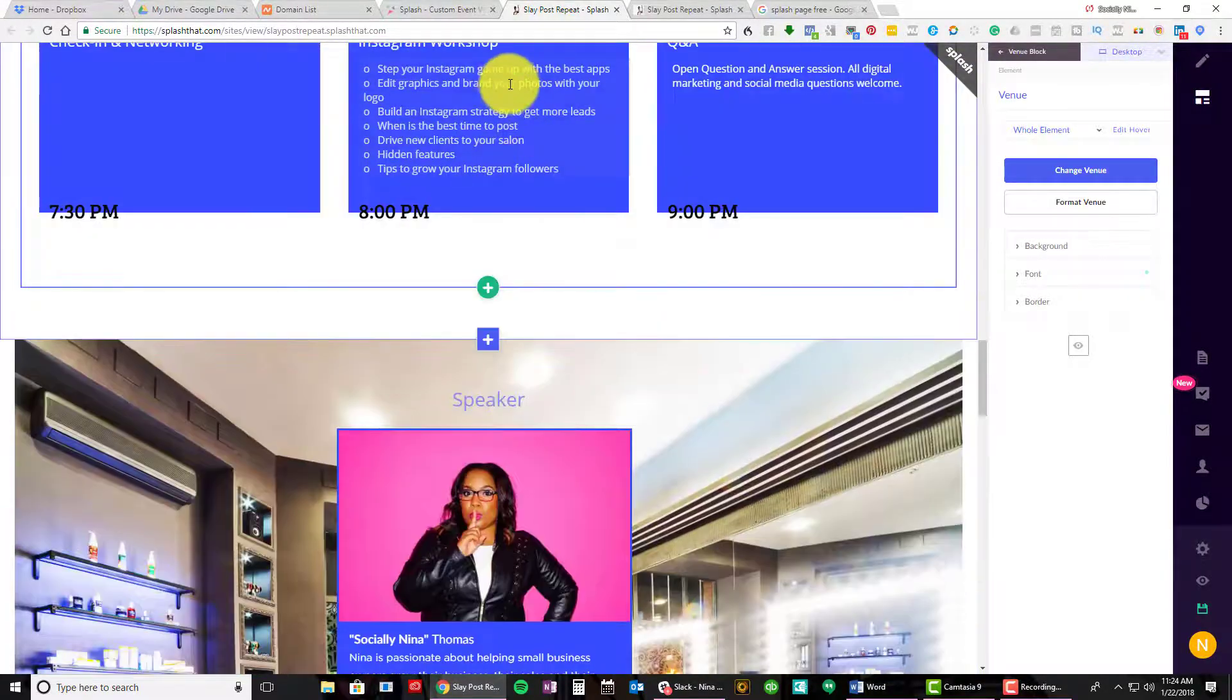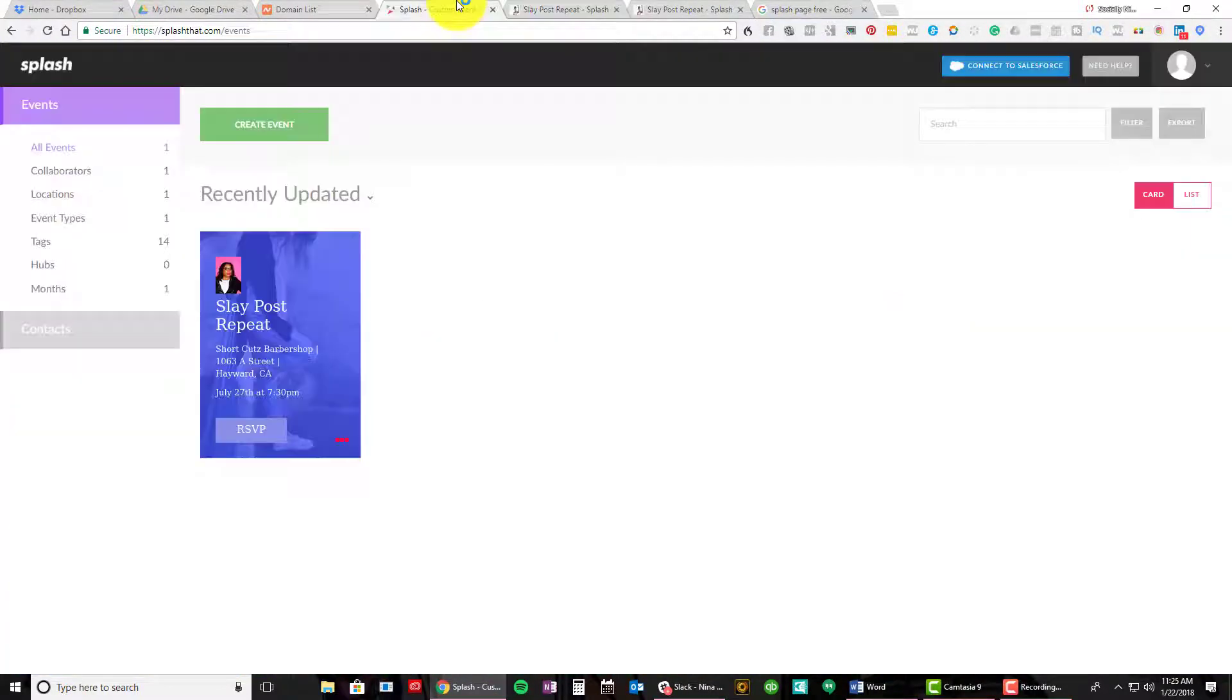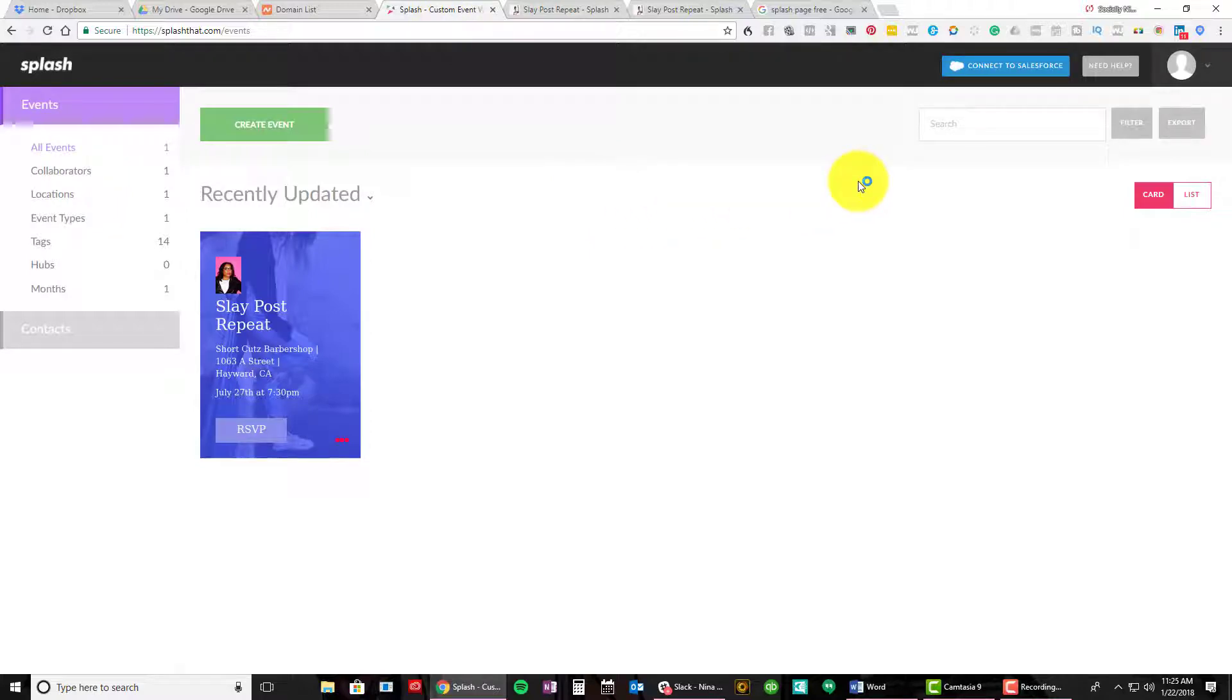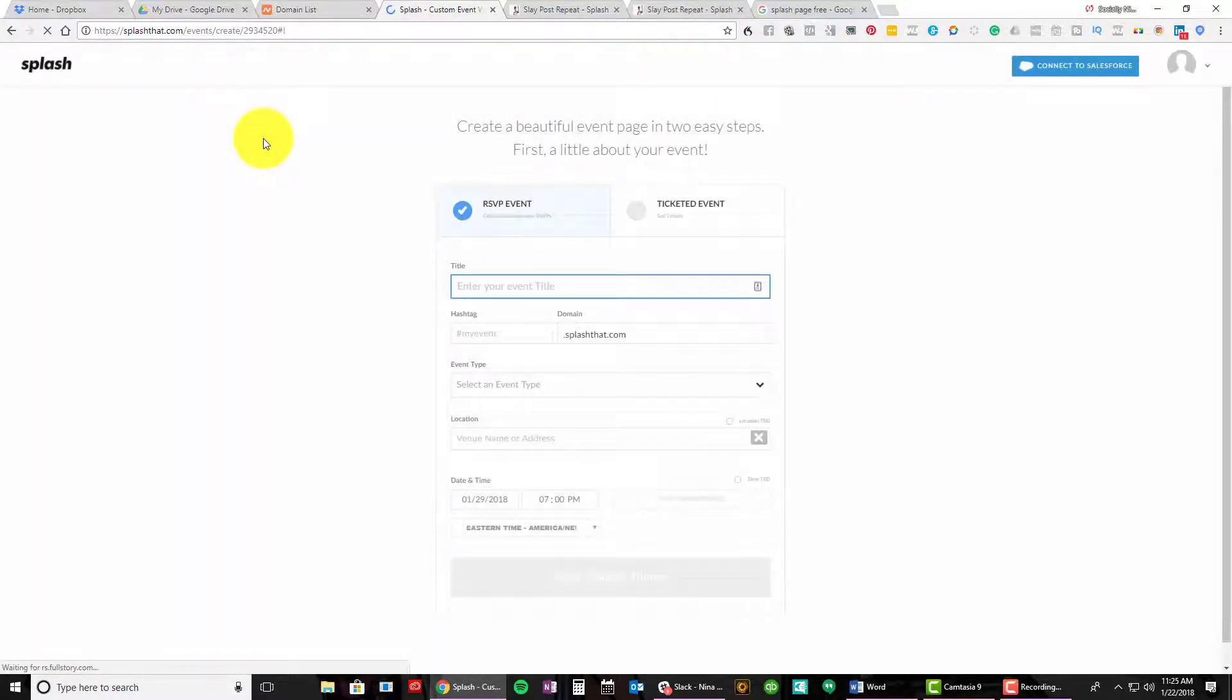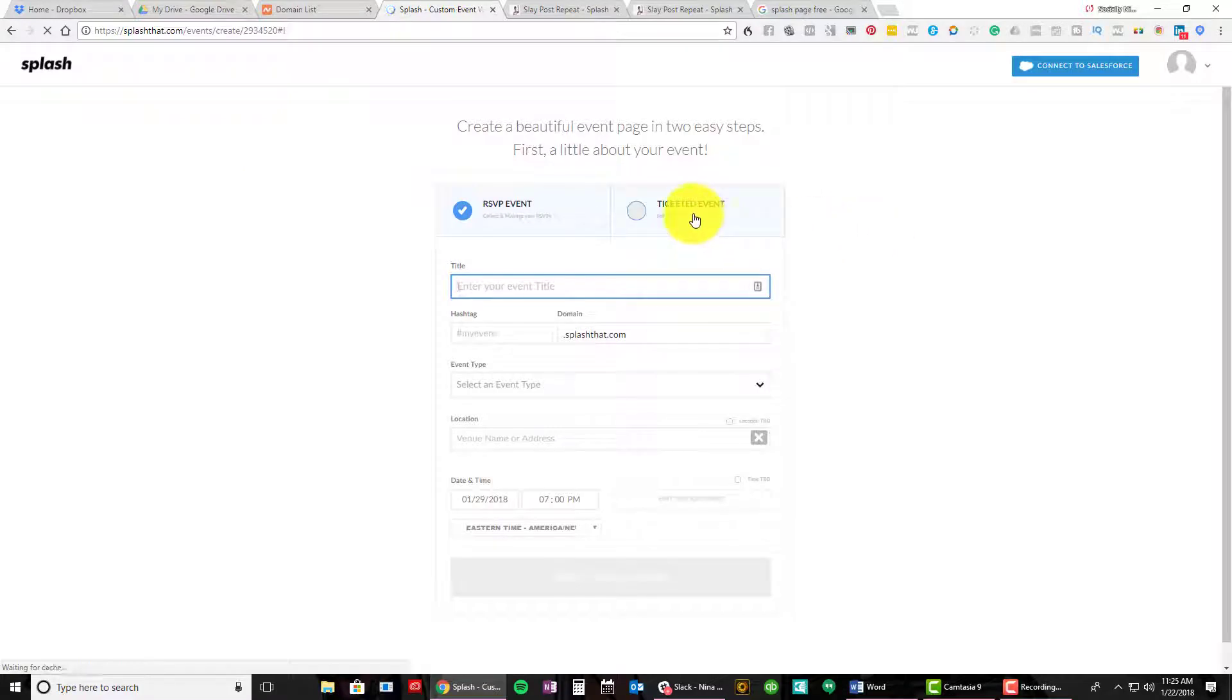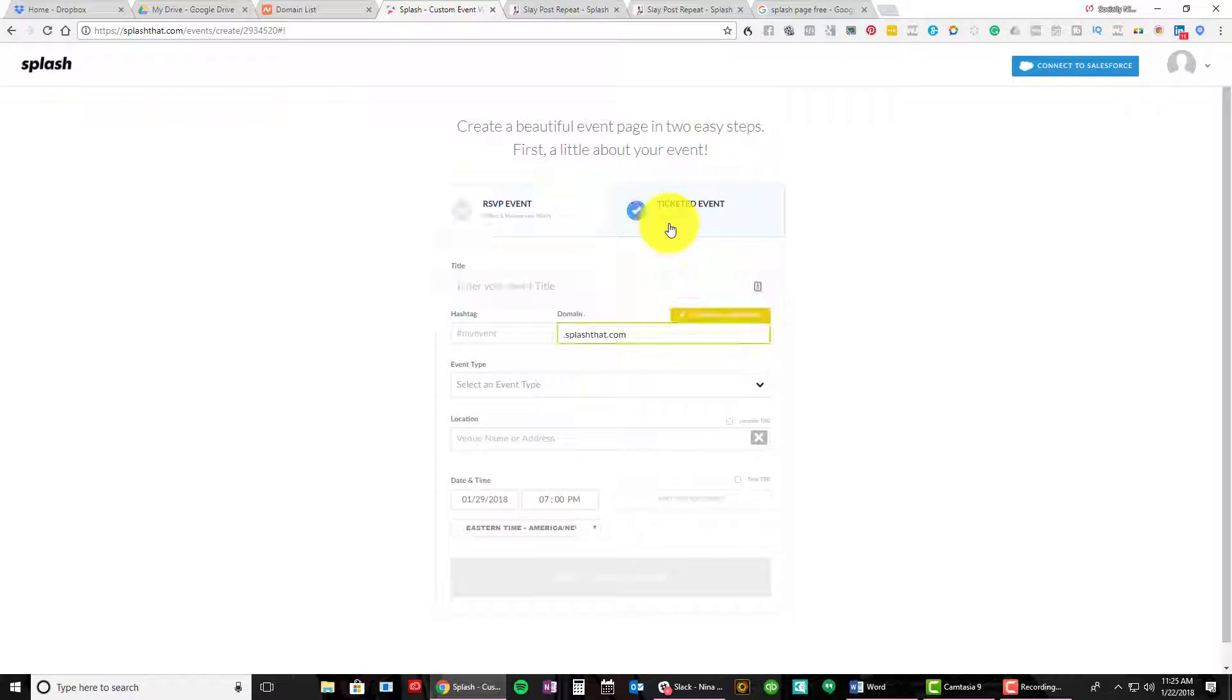So I'm gonna create a new one. Let's start. Keep in mind, I have not used this forever. I'm gonna use a dummy one, but I will be using this for an upcoming event. So you can do an RSVP event, which is what I'm gonna do, or ticketed event. I'm gonna go ahead and go to RSVP.